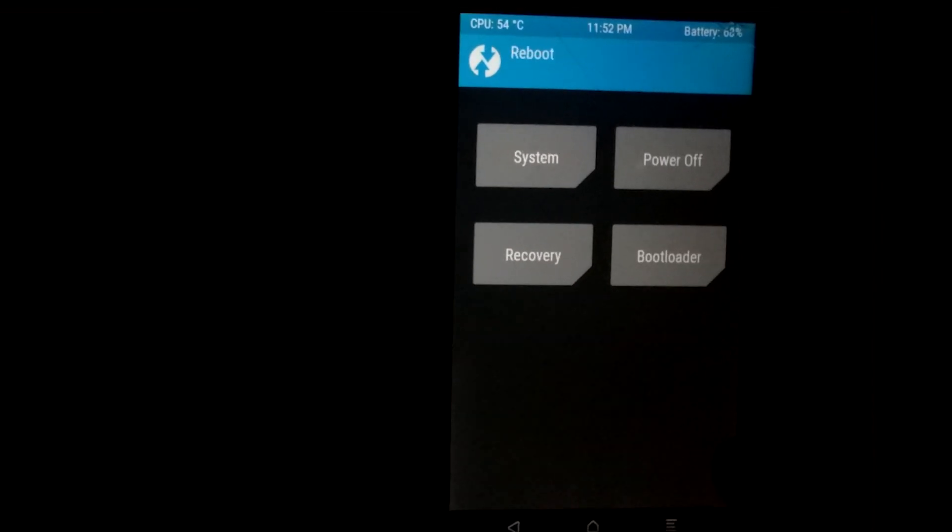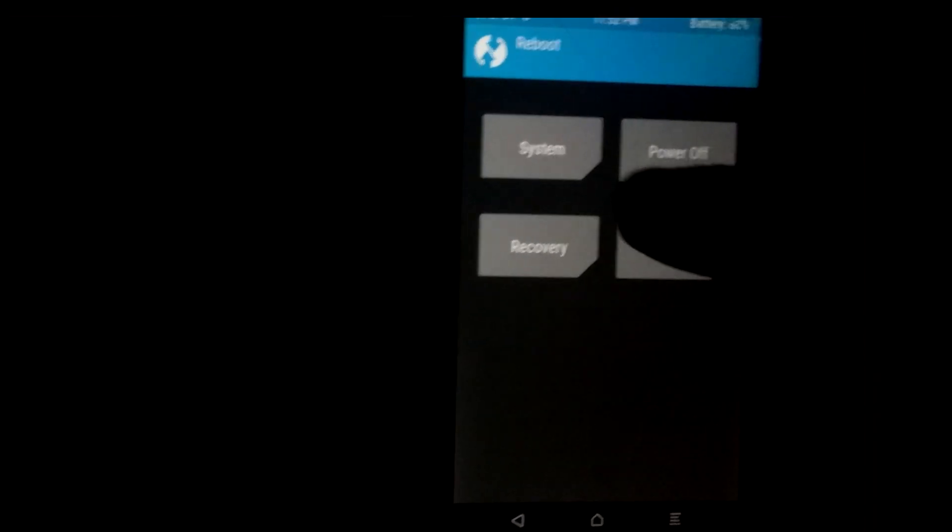Go to reboot, then select system. Wait for a couple of minutes, first boot could take some time.